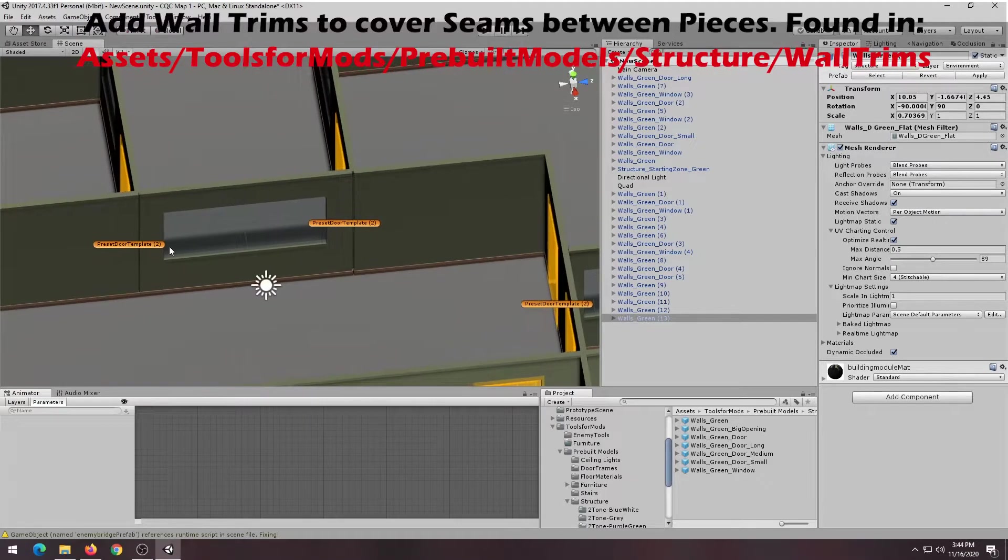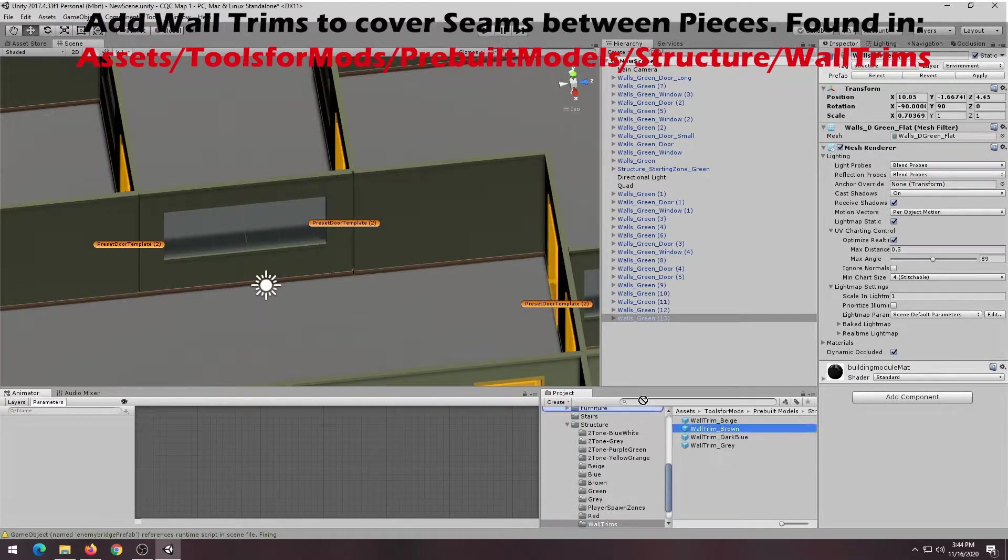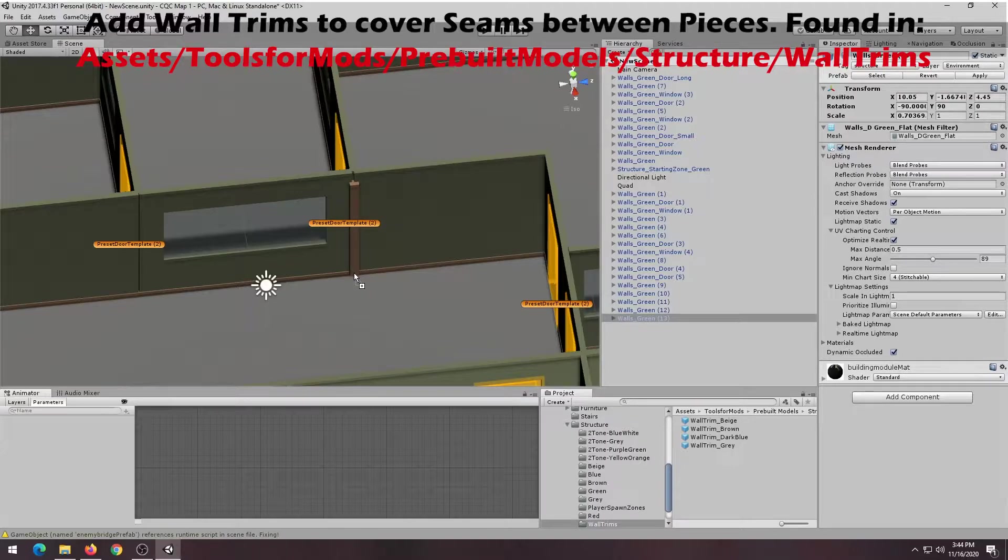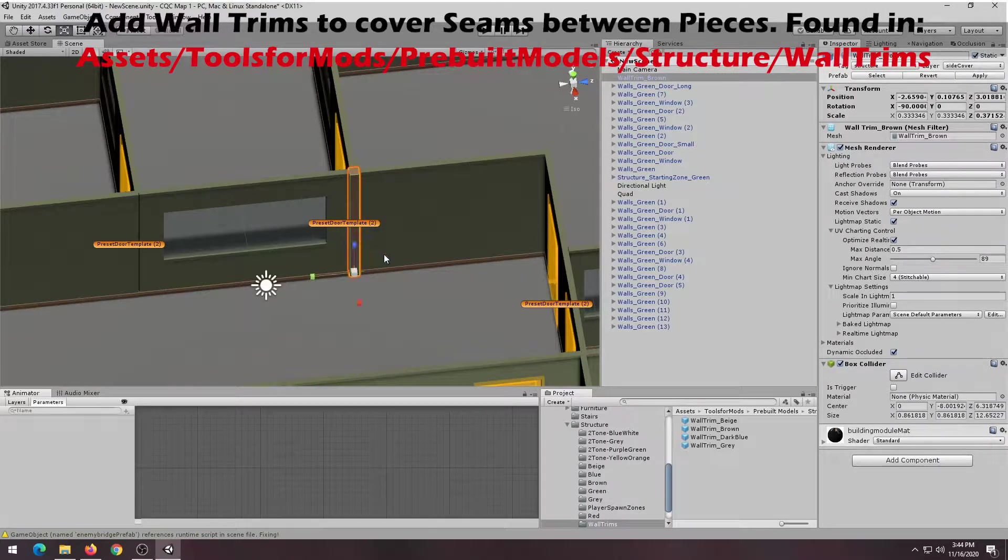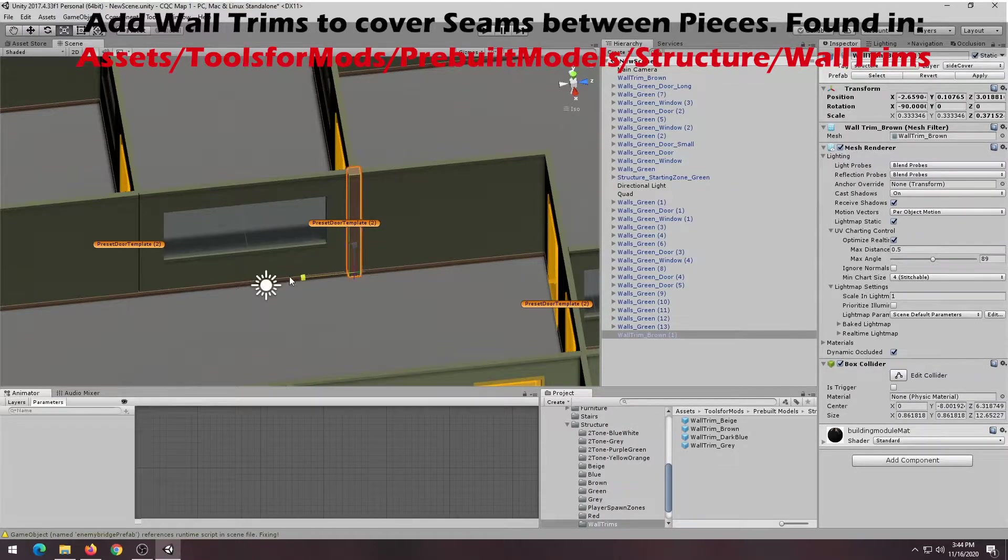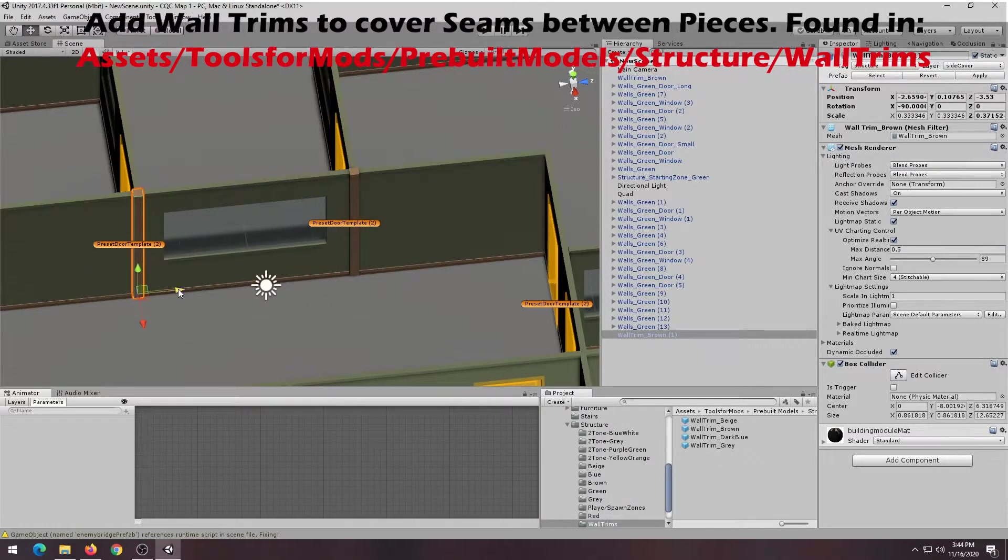If you run into some unsightly seams in your models, you can always fill the seams with wall trims, which can be found in the Assets Tools for Mods Pre-built Model Structures Wall Trims folder. Just drag it in and just cover it up.